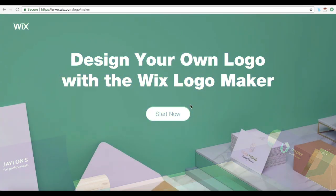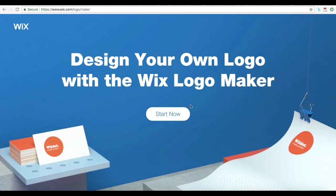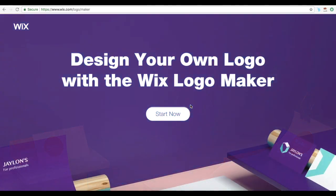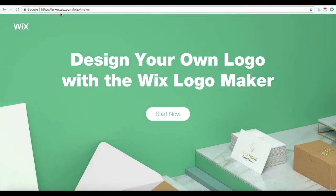So how does the Wix Logo Maker work exactly? Just follow this step-by-step video tutorial to create your own logo online with the Wix Logo Maker. First off, go to www.wix.com/logo/maker and then click on Start Now.